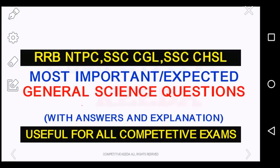Hi friends, hello and welcome to Competitive KEDA. Now the IBPS CLARP MENG's exam is over and you have one more exam coming ahead — that is the RRB NTPC. We are going to discuss some questions today from general science which are very important for the RRB NTPC, SSC CGL and many other competitive exams. And when we are talking about RRB NTPC, we all know how important this general science section is. So without any delay, let's move to the first question.